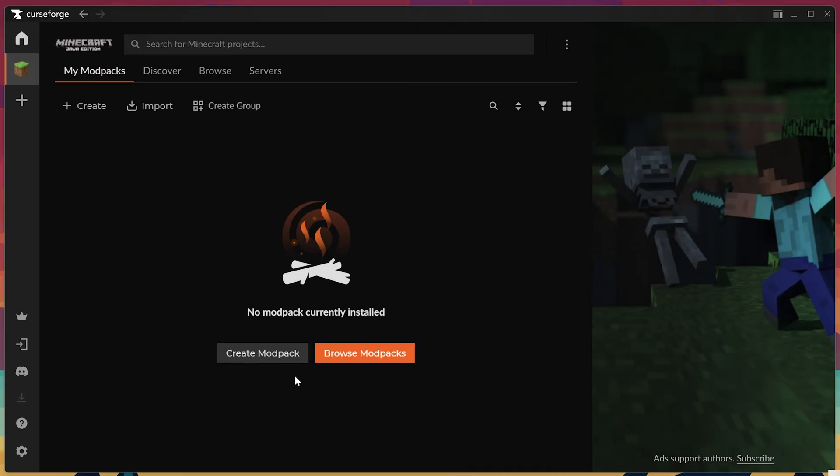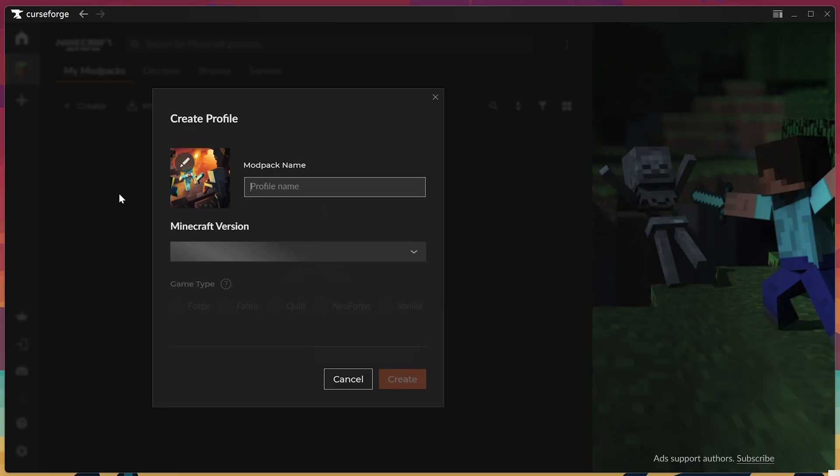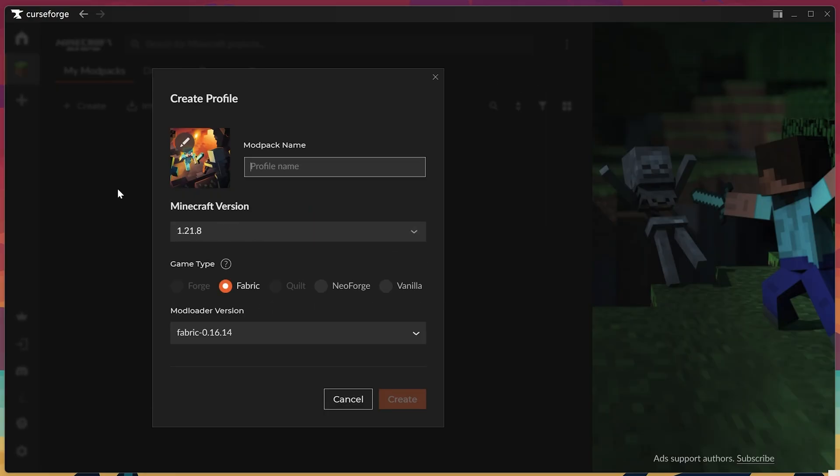Now all we've got to do is click Create under the My Mod Packs tab, and when we do that, it will open up where we can create a profile. This is where the magic happens.